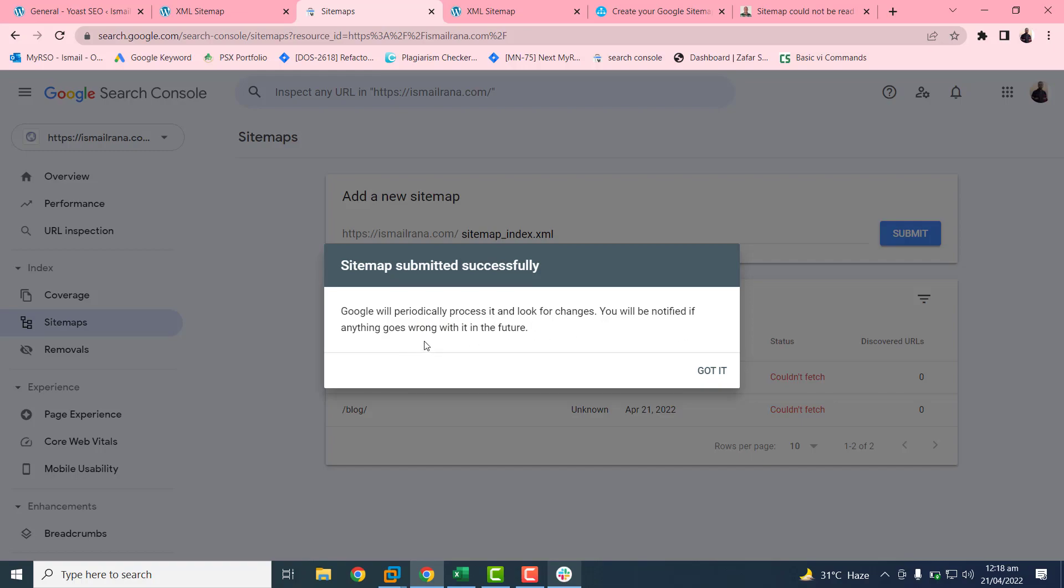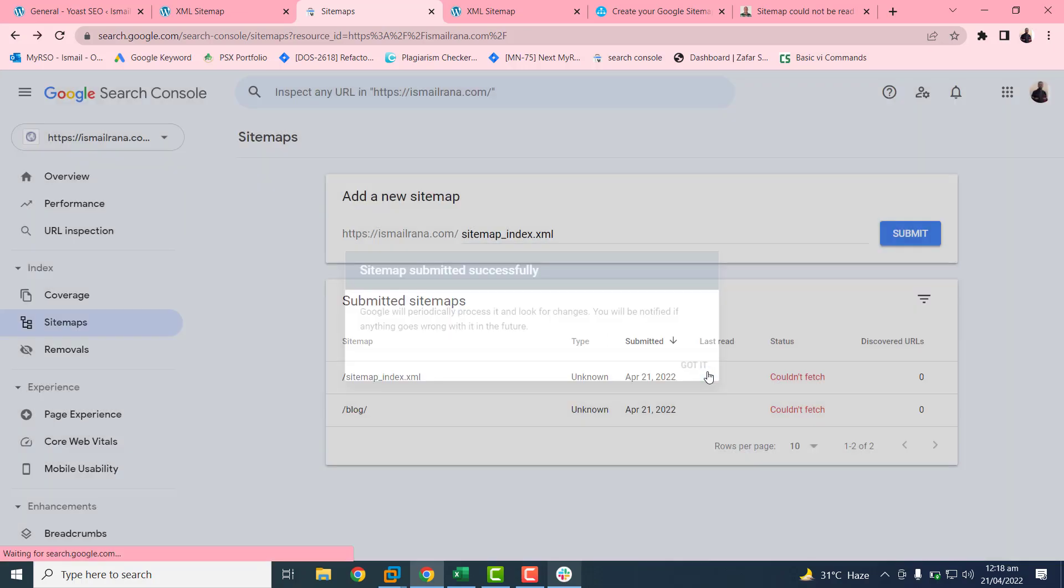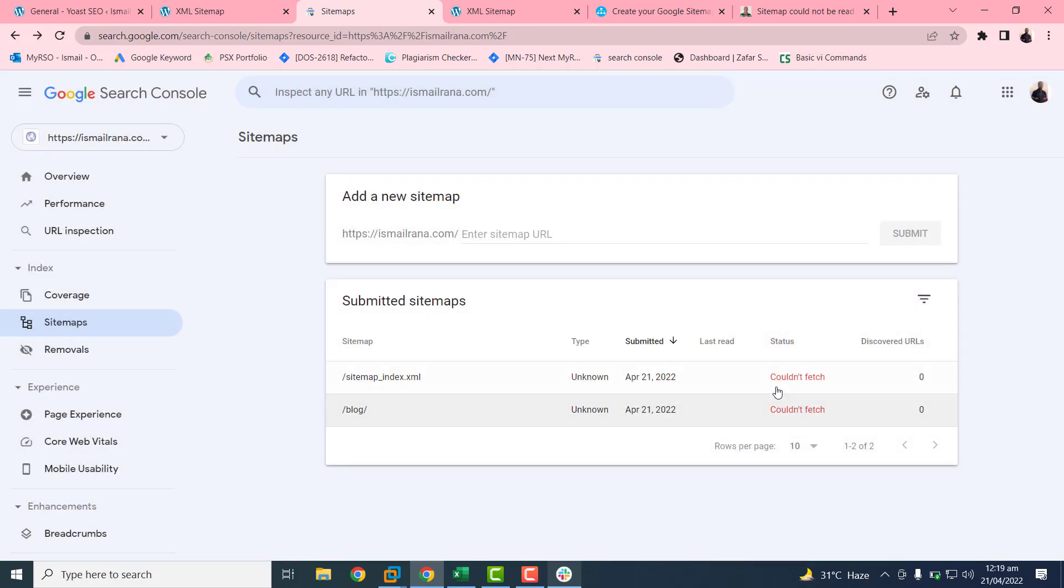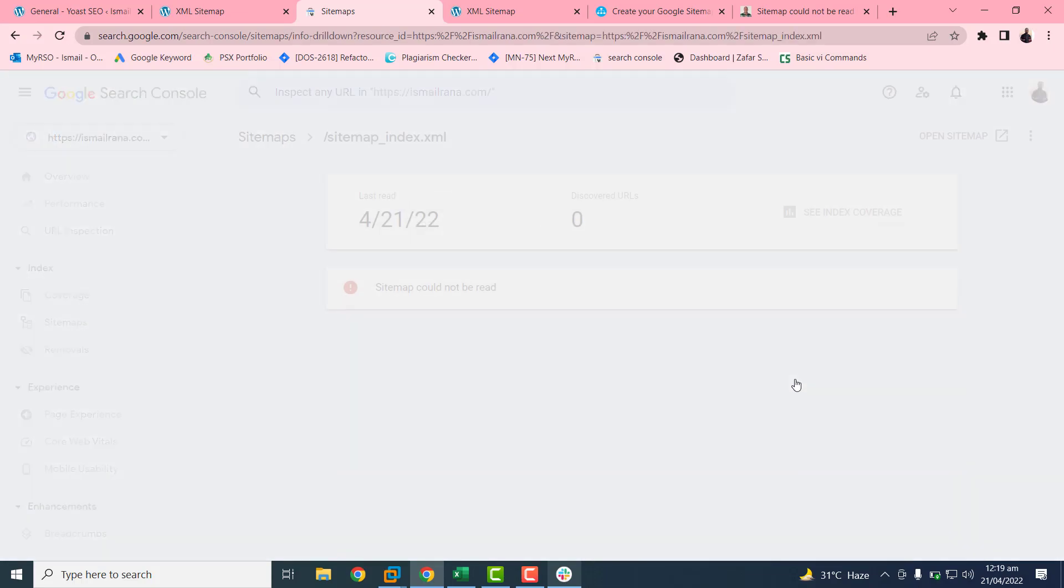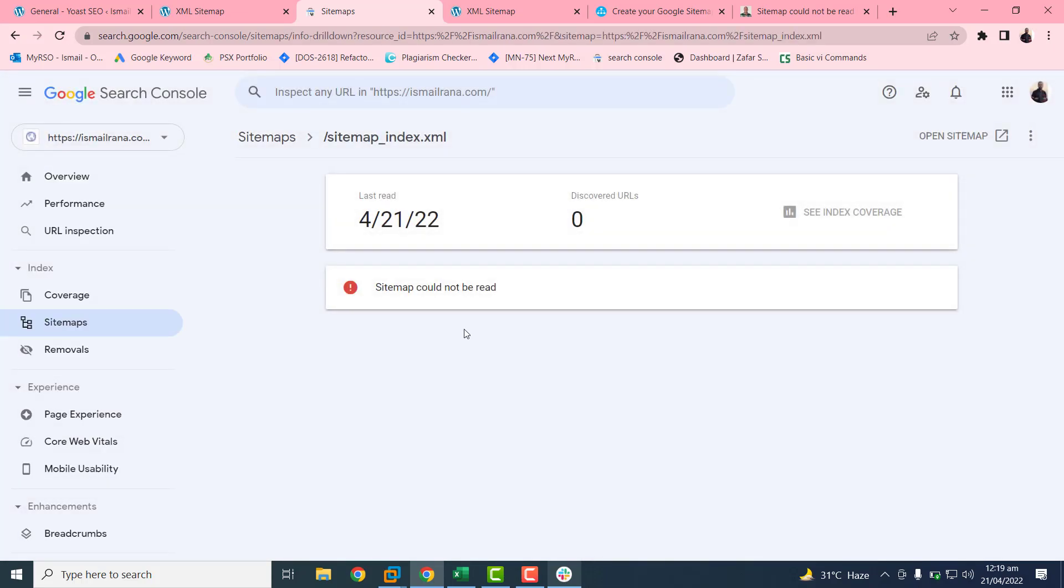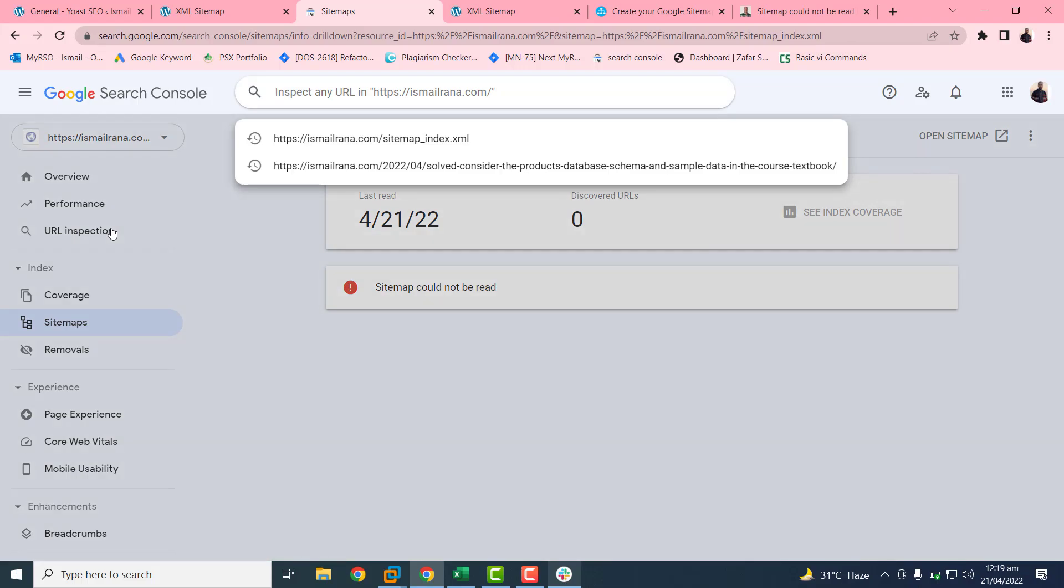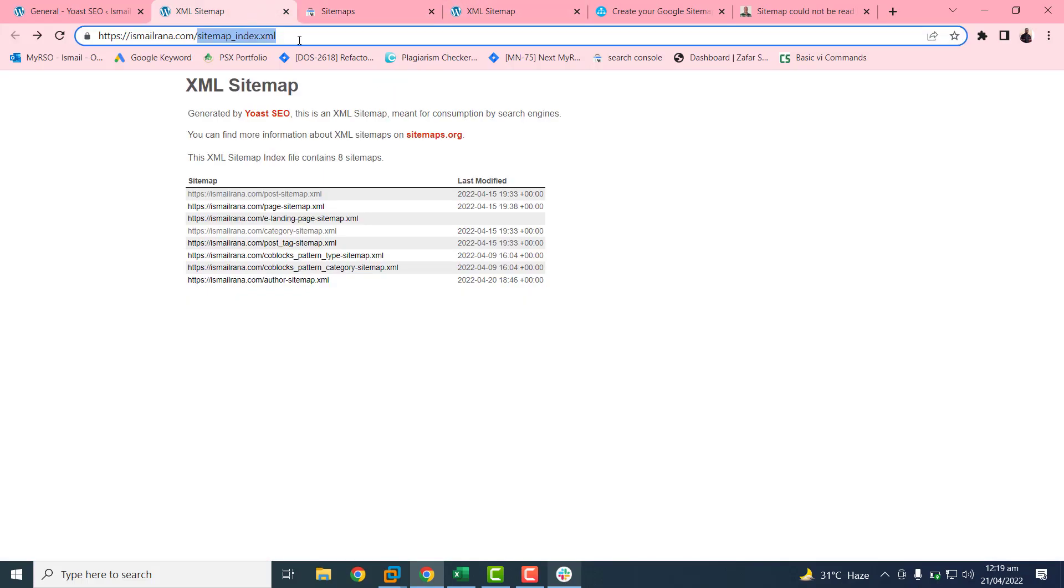You can read this message. Basically you will get this couldn't refresh page. So don't worry, this is not an error. Basically the reason is I have created this URL for the very first time. That's why this is not available on Google page. So if you just click on the URL inspection and paste this URL.